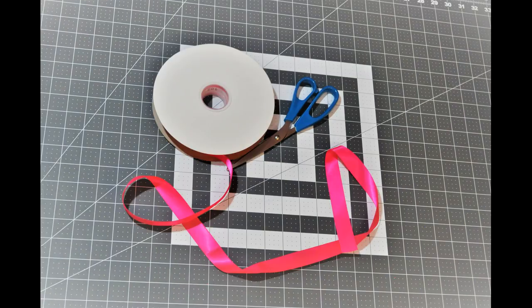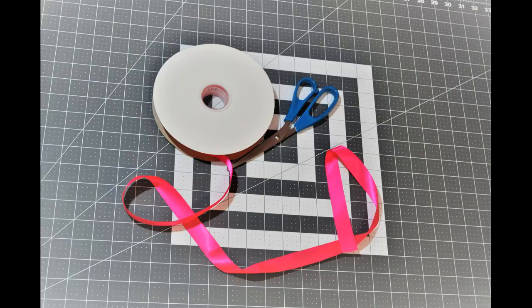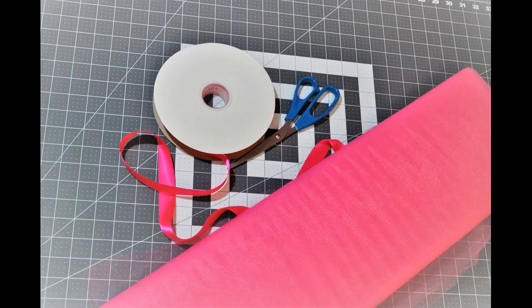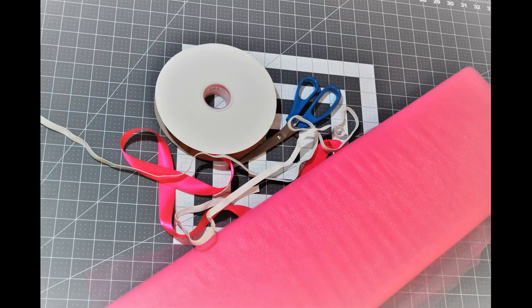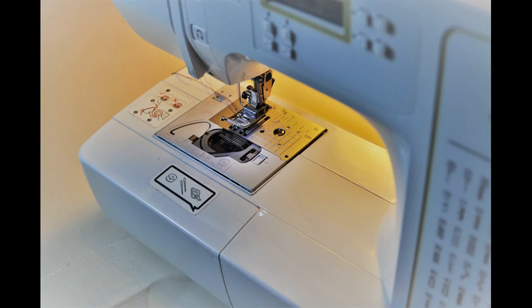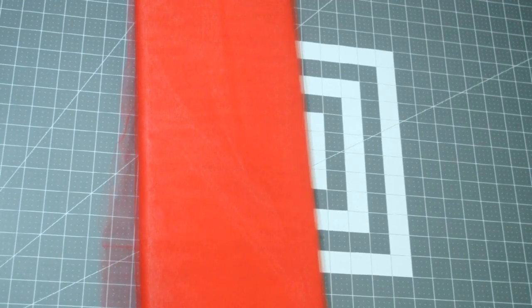You'll need scissors, ribbon, tulle on the bolt, elastic, and a sewing machine. A cutting board also helps but it's not necessary.